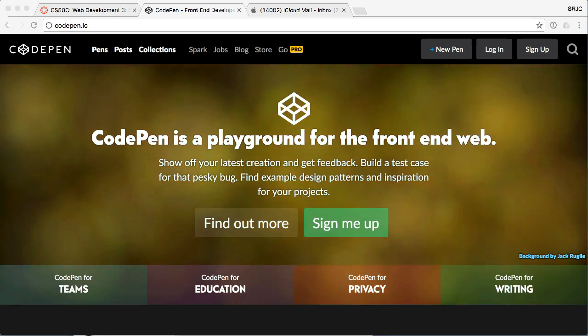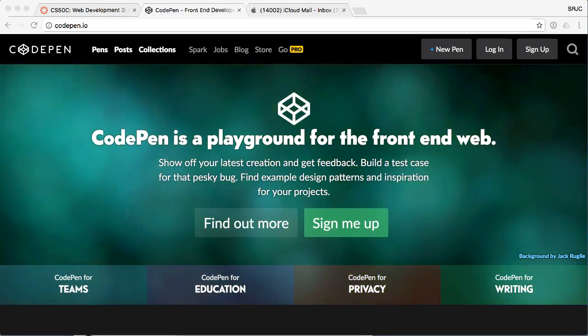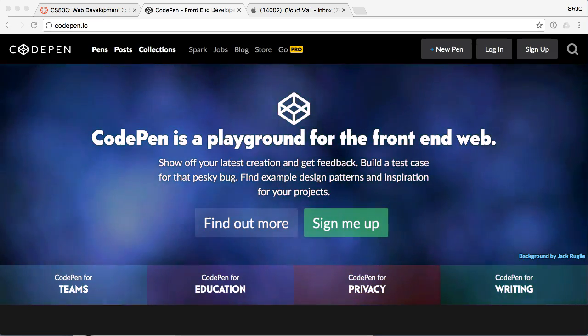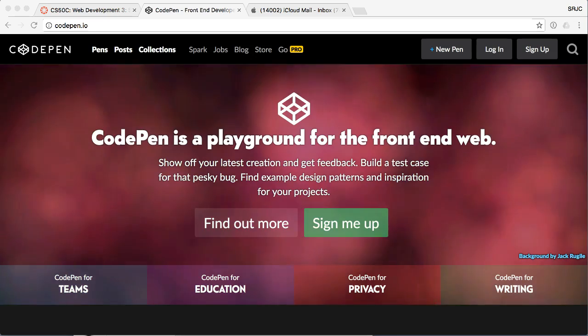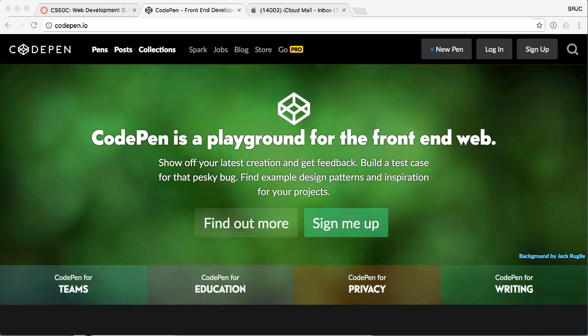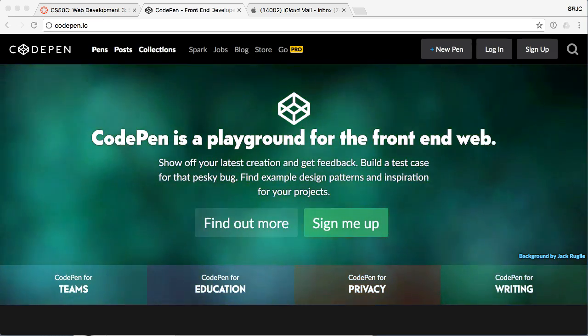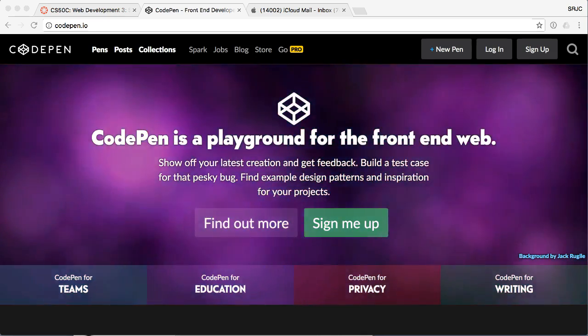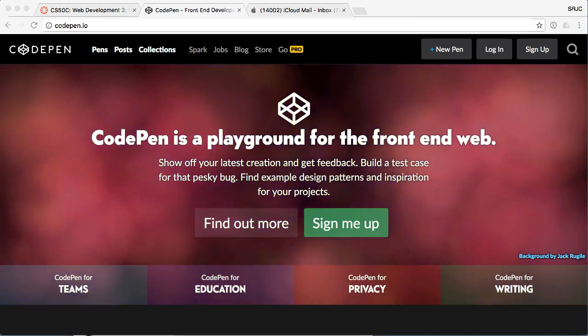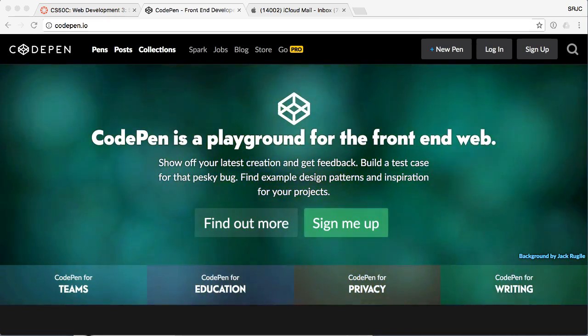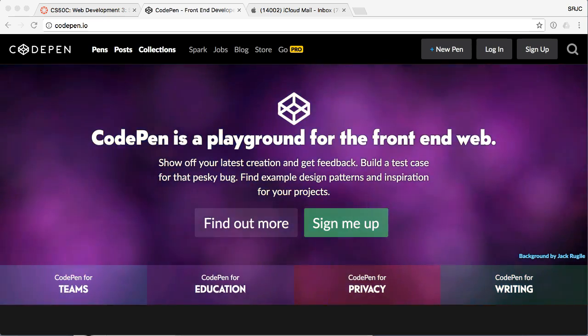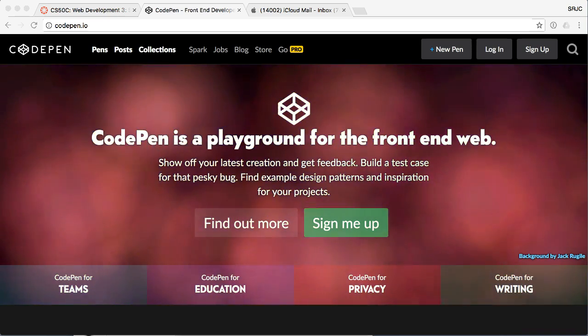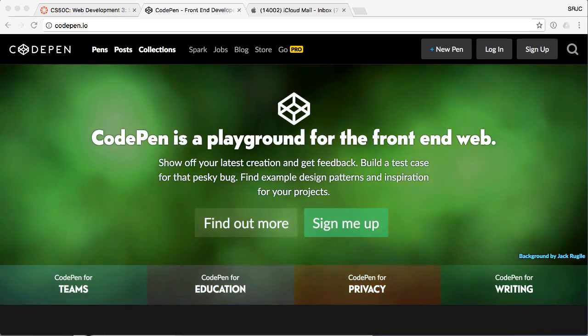It allows you to workshop code before you commit to it, and it actually gives you a really interesting, very visual work-as-you-go environment that you can code in and experiment with. And a lot of people use it, and it's fantastic. Great resource.